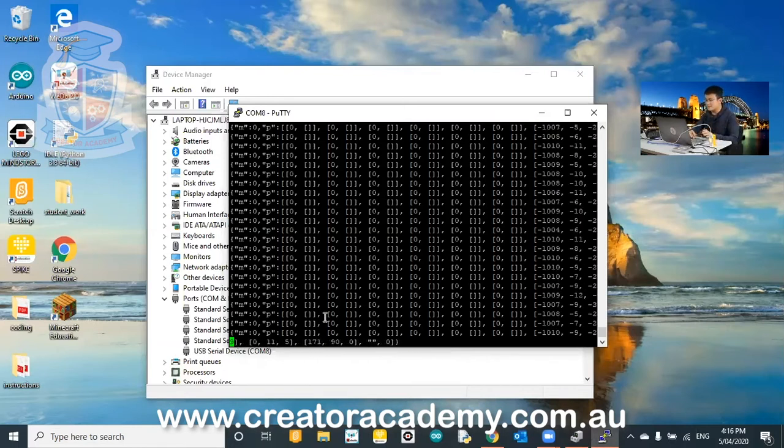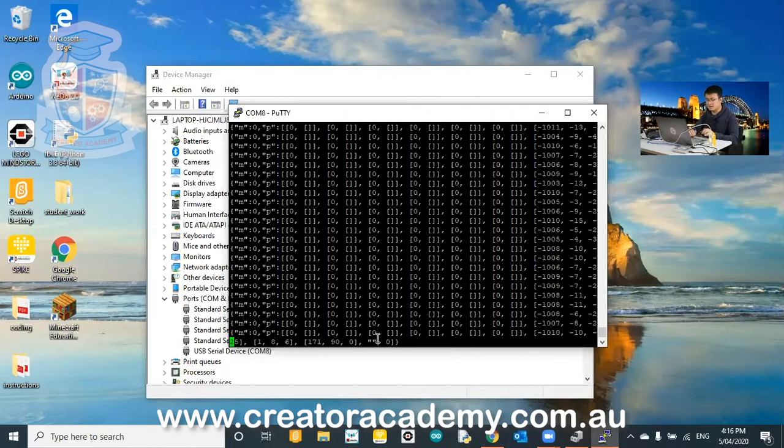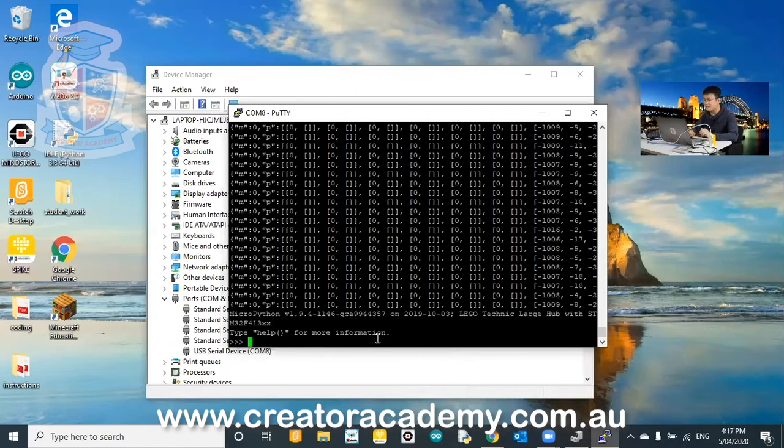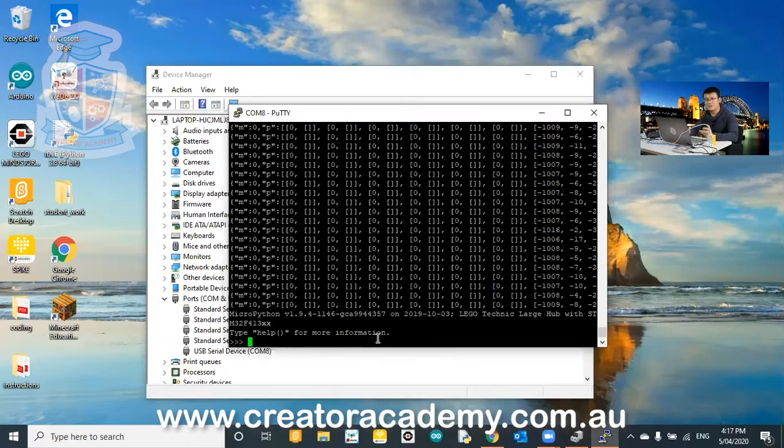So to interrupt this so that we can start coding, we go control C. So one finger on the control and then C, the other. And that's how we stop it. And now we can start to access some code.